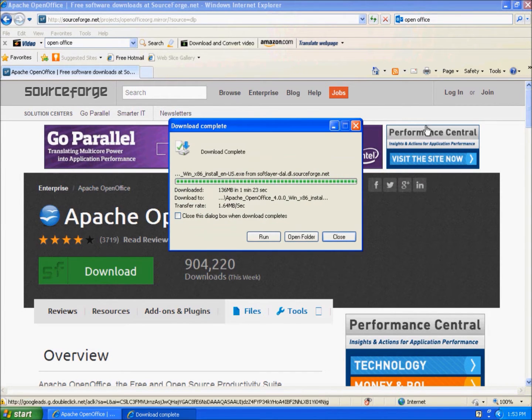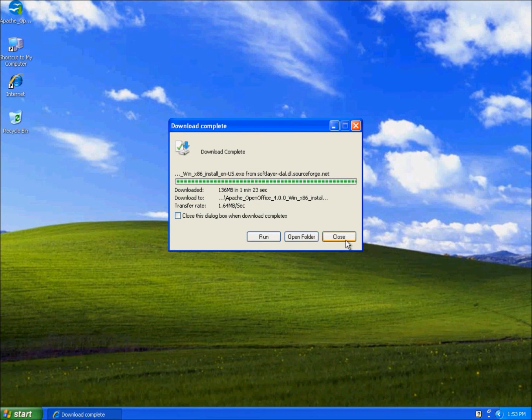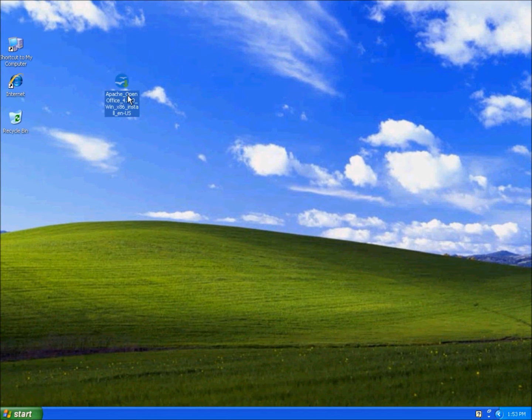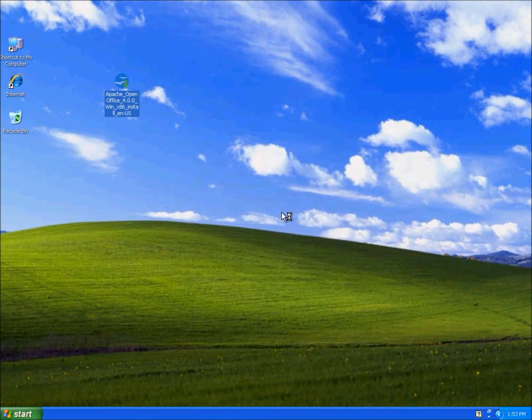Now the download has completed. This is the installation file and let's run it.